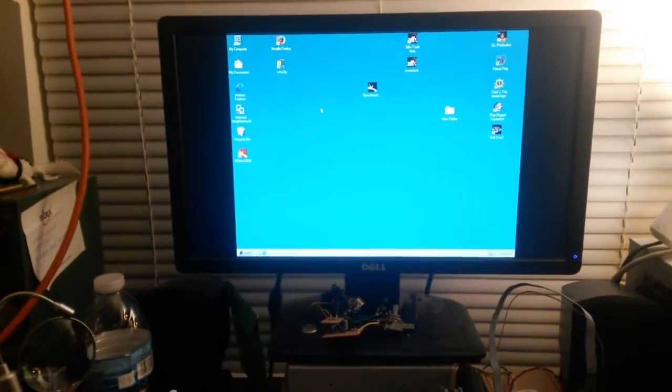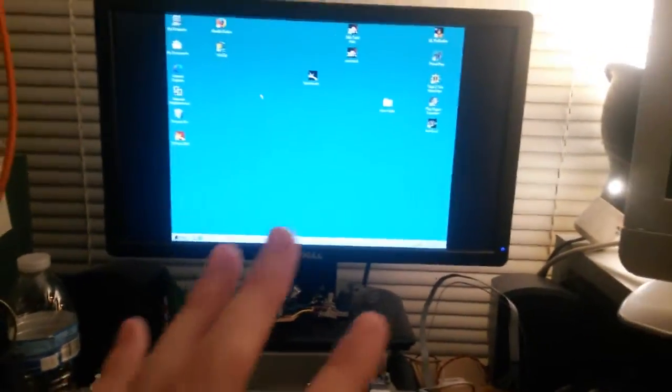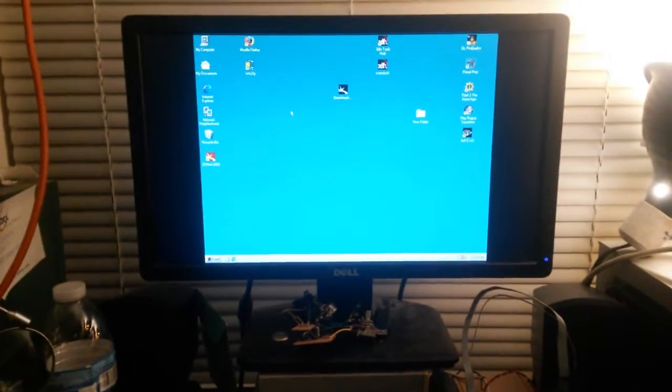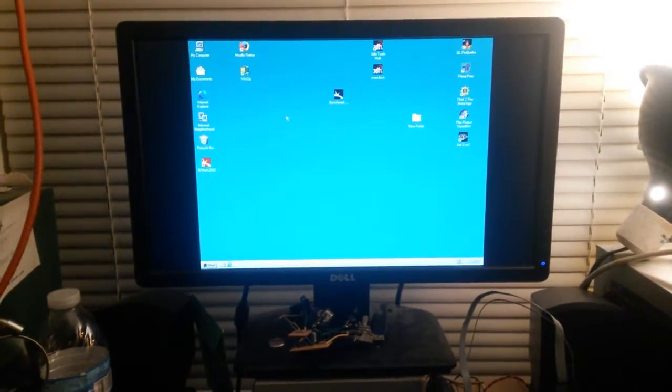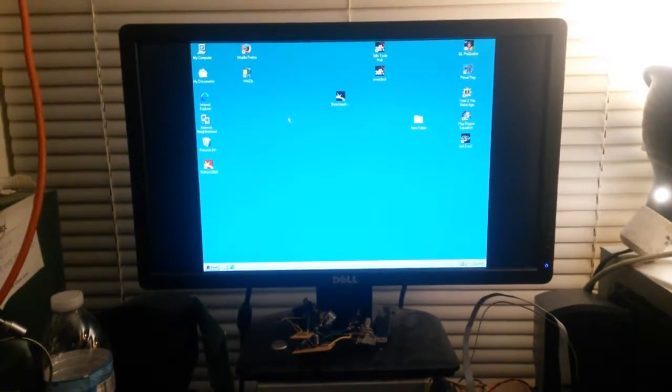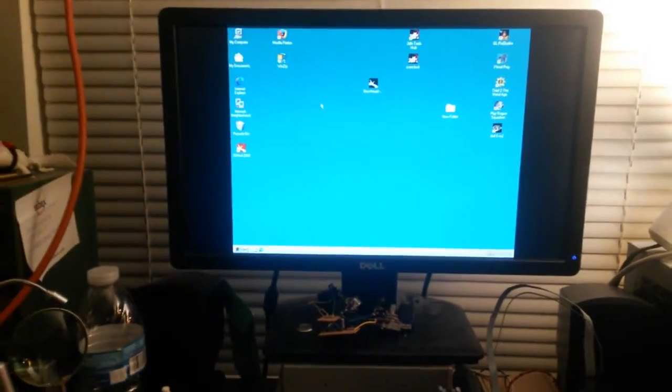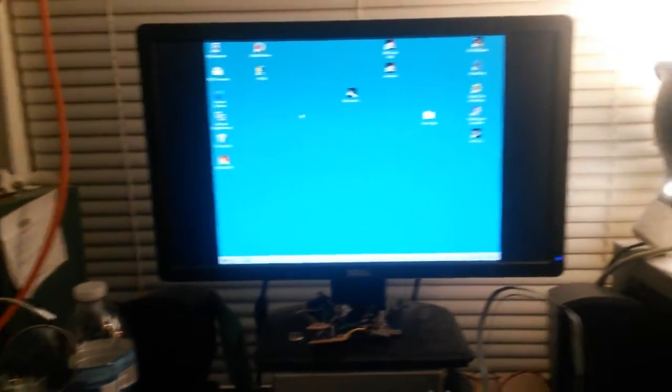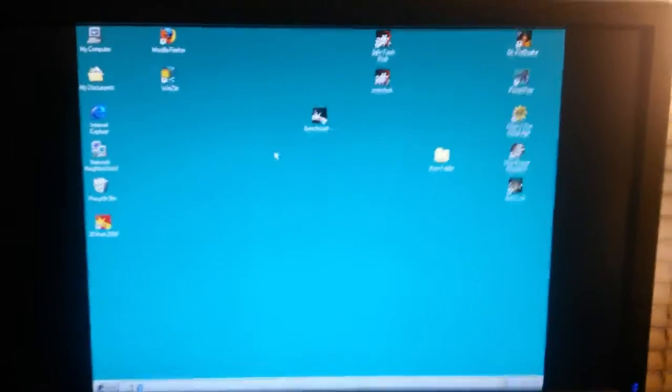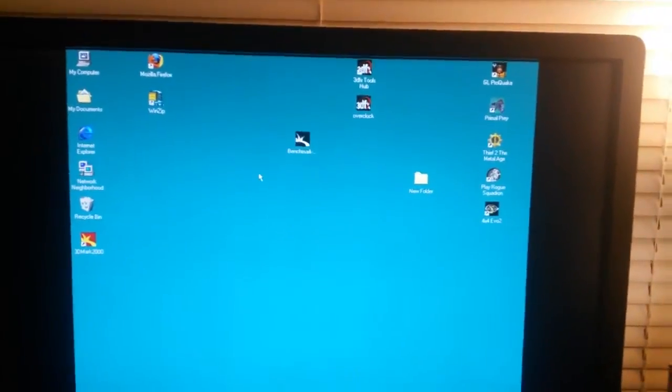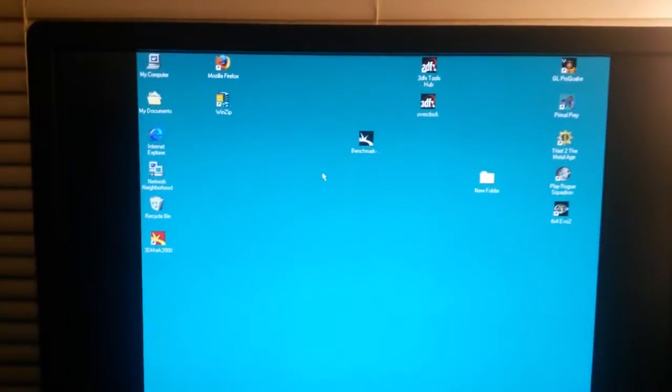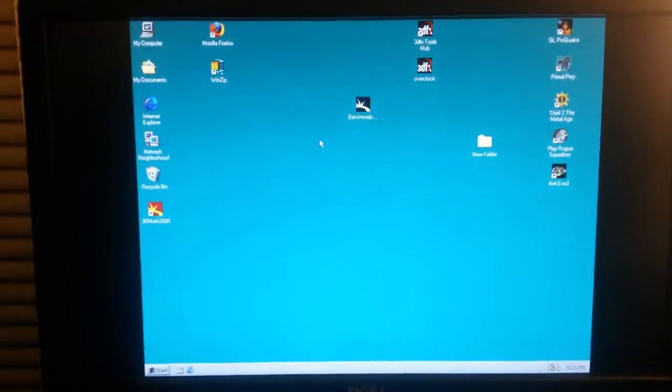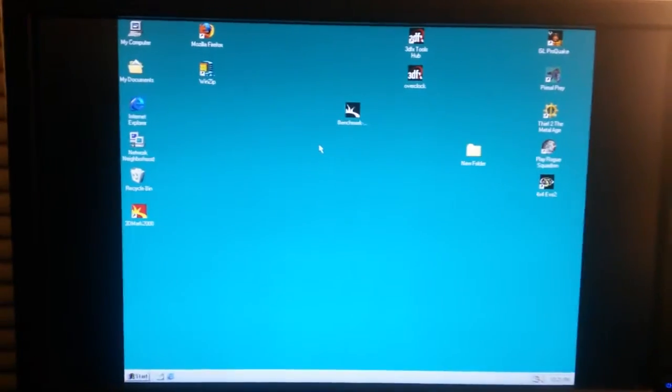Yeah, and the Voodoo 3 3000 that's in here, I'll probably end up putting that in a Socket A system that I'd like to build sometime. You can get the parts really cheap, cheaper than a Pentium 3. And also better overclocking sometimes. Yeah. Really cool.